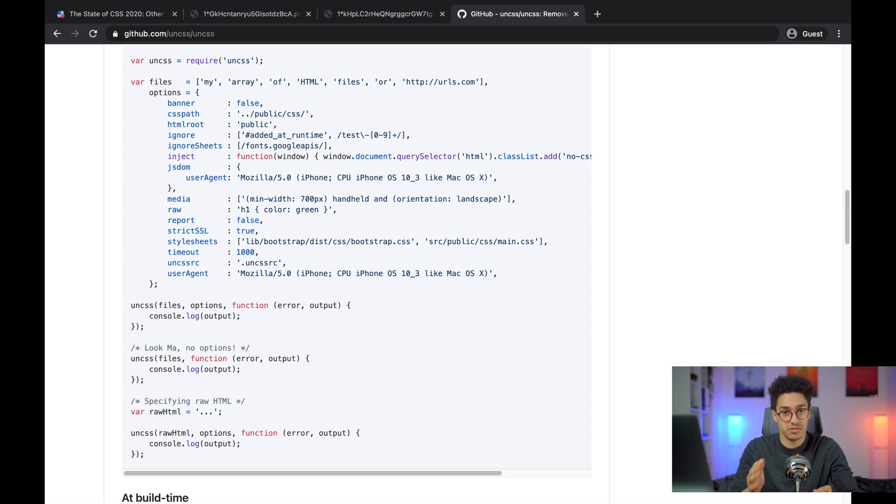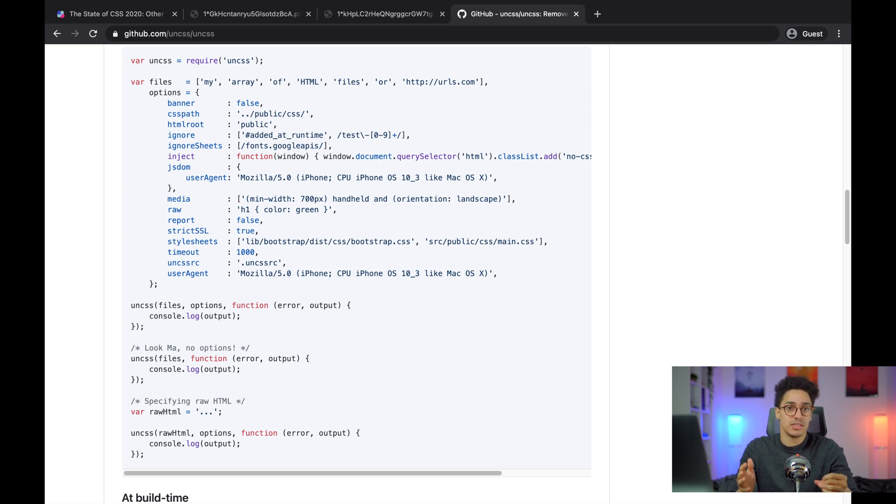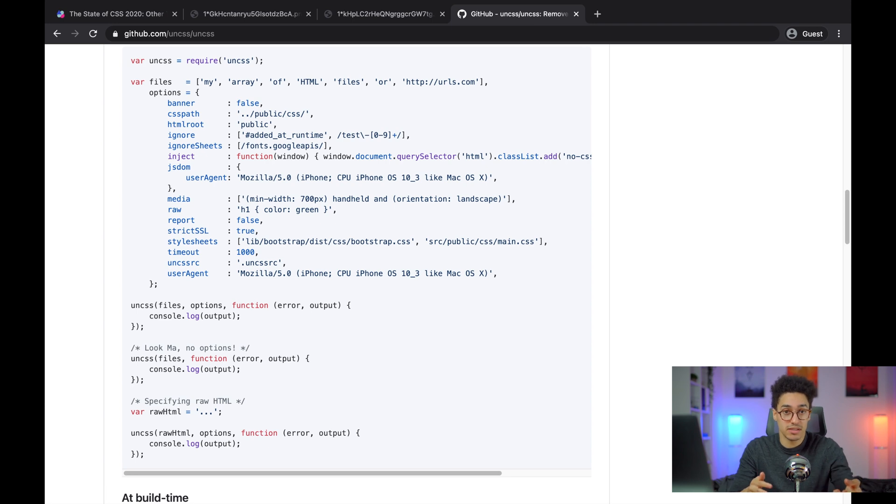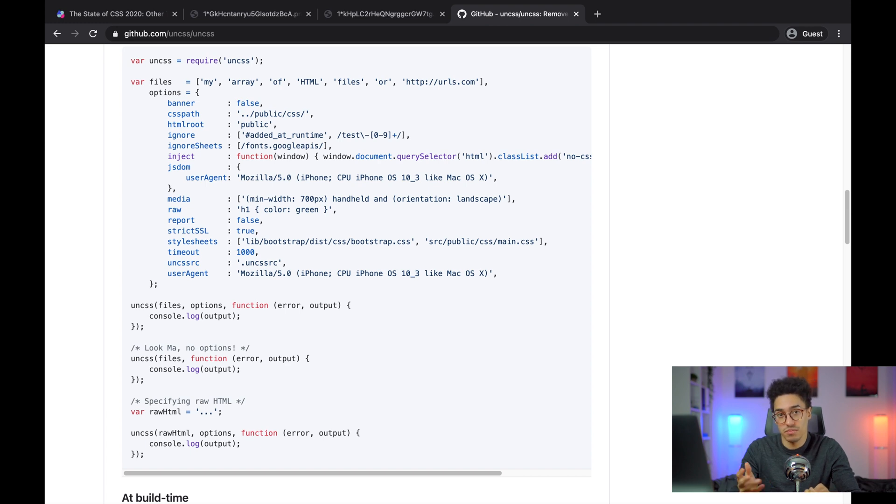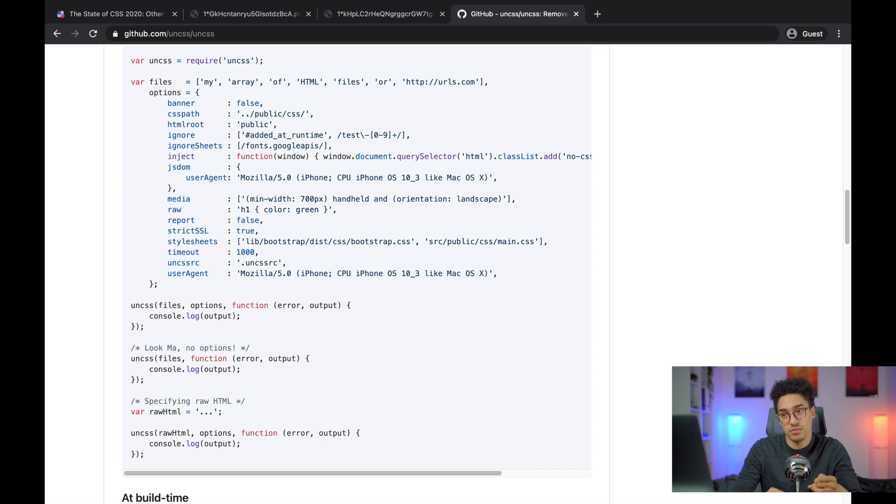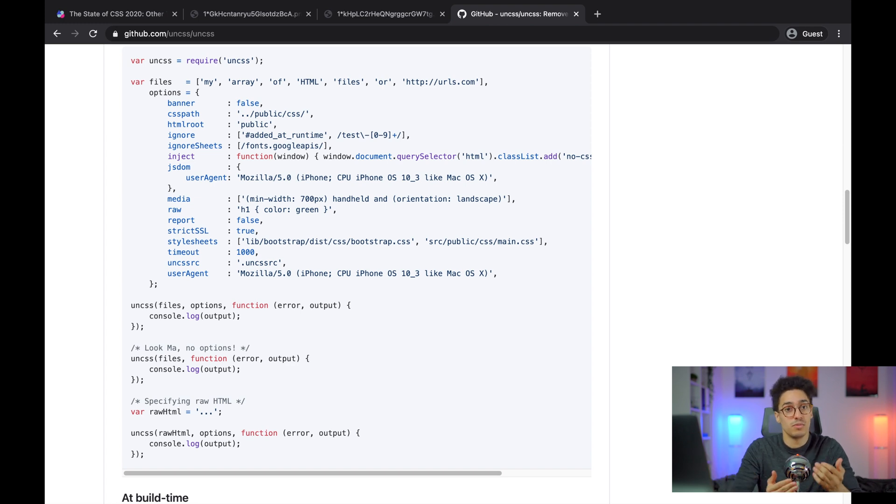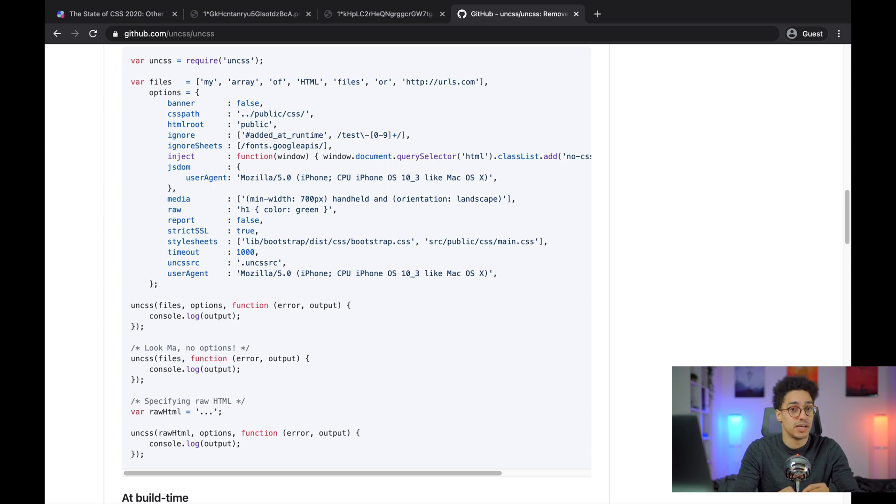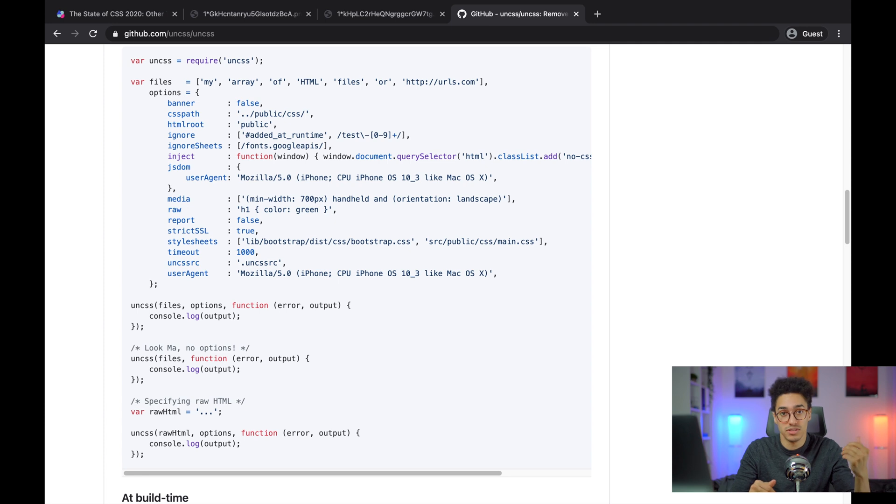The main problem with this approach is that sometimes you don't exactly have elements on your website right away. Let's imagine you build a website with React and you create a modal. The modal doesn't exist in the DOM, but the style exists in your CSS for it. But with UnCSS, it's just going to say, document.querySelector.modal, for example, I can't see it, so it must not be used. But you know that if you click on the button, React is going to create this modal.